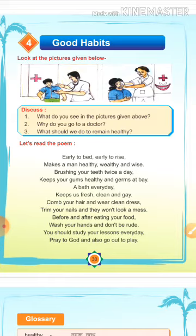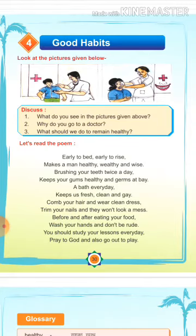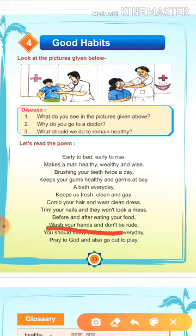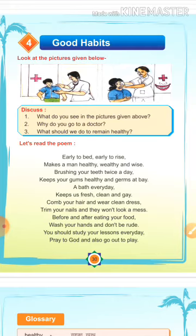Before and after eating your food, wash your hands and don't be rude. Means, खाने से पहले और खाने के बाद अपने हाथ धोओ और असिष्ट मत बनो, संस्कारी बनो, सिष्टाचारी बनो. खाना खाने से पहले और खाना खाने के बाद हमेशा हाथ धोने चाहिए, और इससे हमारा सिष्टाचार बढ़ता है.